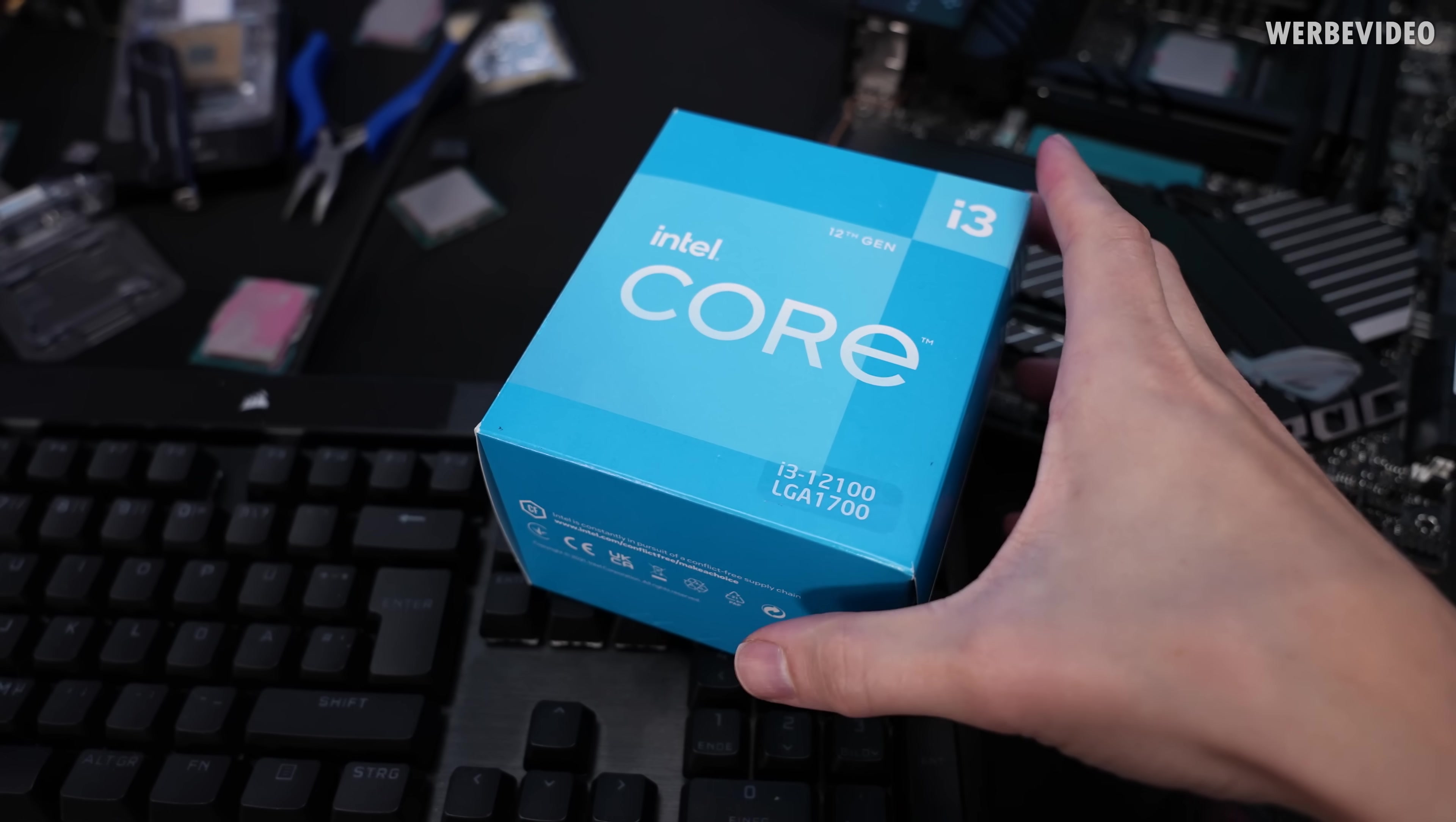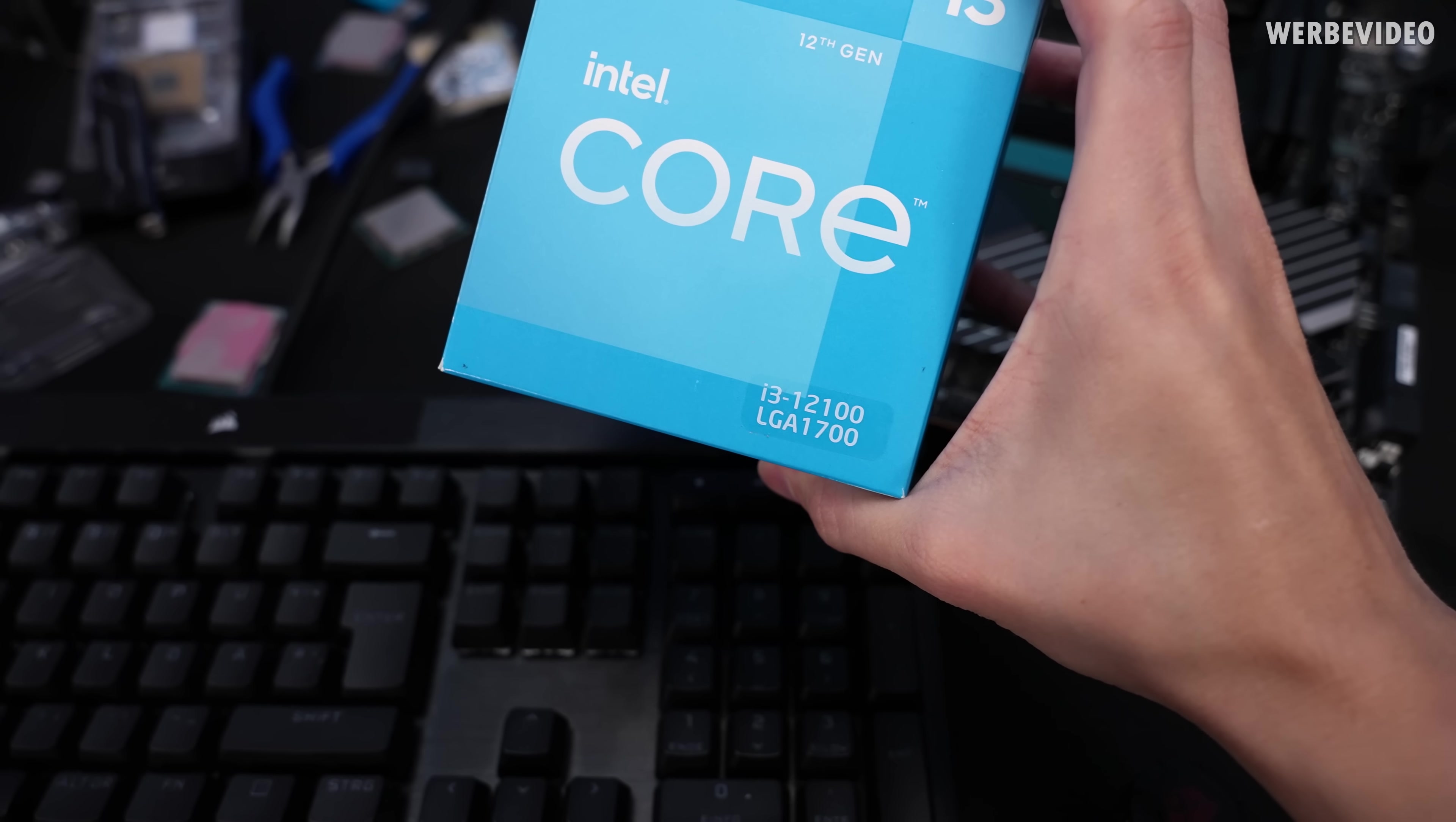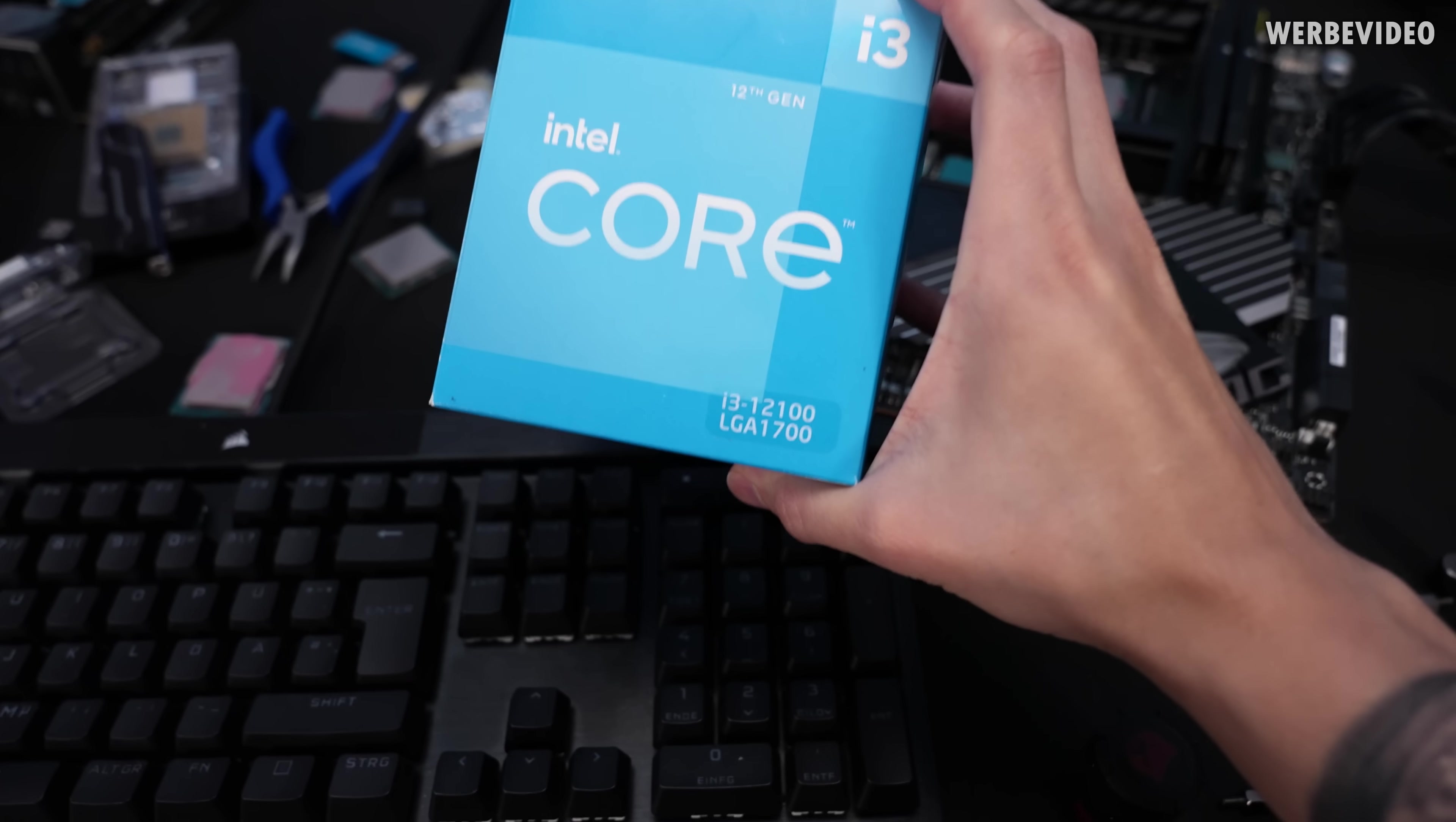Hi and welcome back to another video. We will still test Intel non-K overclocking with the Intel Alder Lake CPUs.